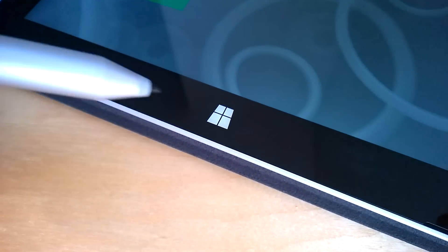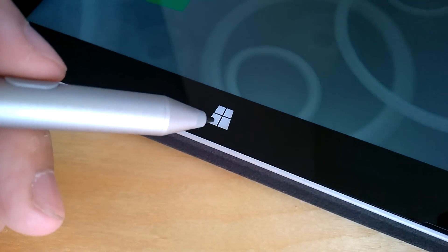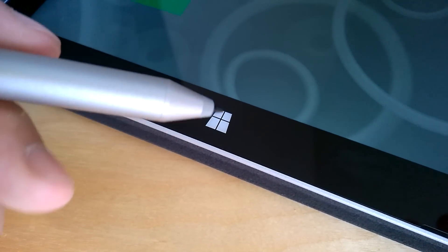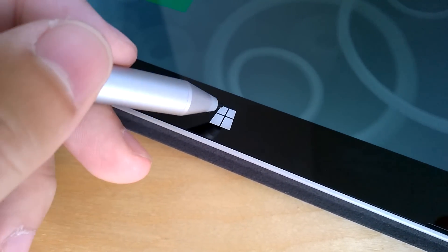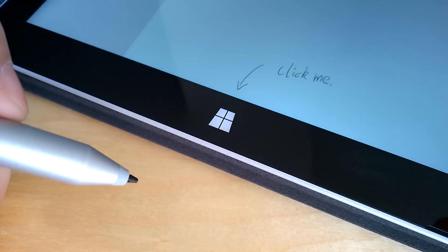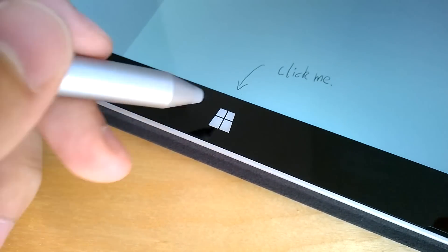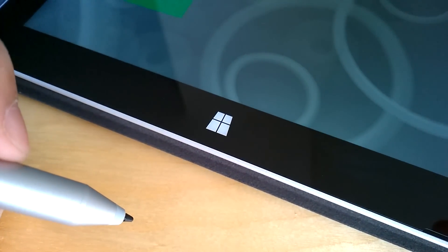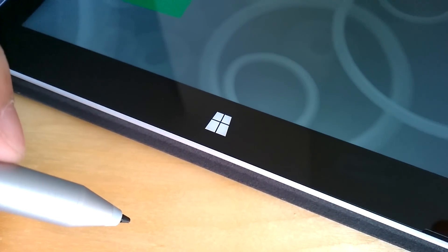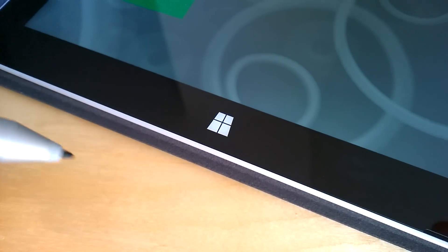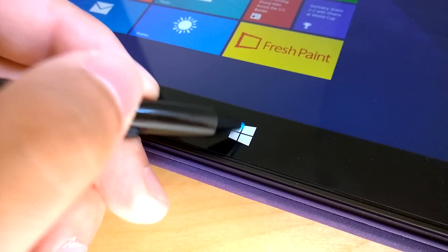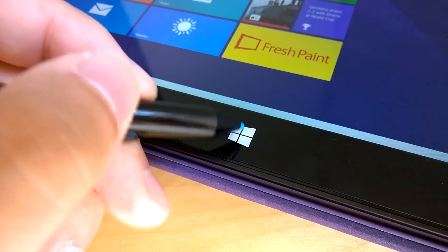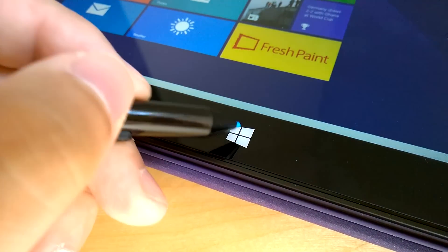Next feature I want to talk about is the pen. You can actually use the pen to hit the start button on the bezel. This feature did not work with the Wacom enabled Surface Pro 2.